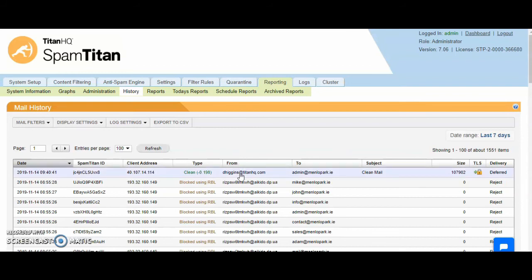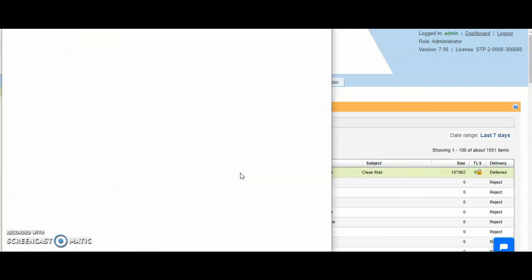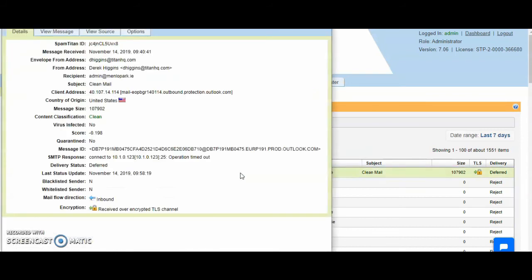If we take this clean email for example, if we click on this email, this will show us the headers of the mail. We can see what date it was received on, who it came from, who it was being sent to. We can see that it was clean and you can see the SMTP response and the message ID.